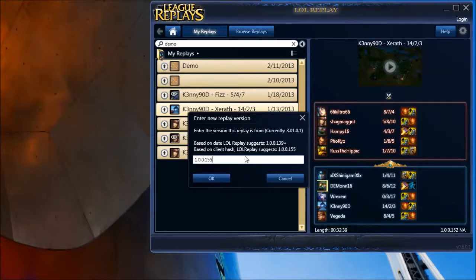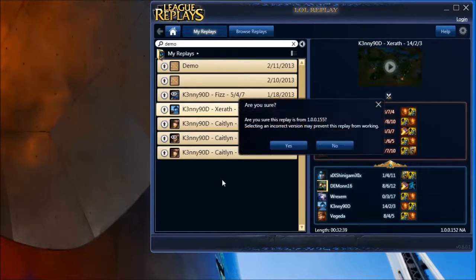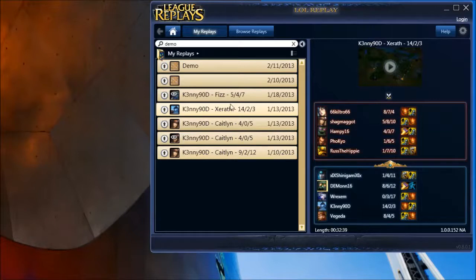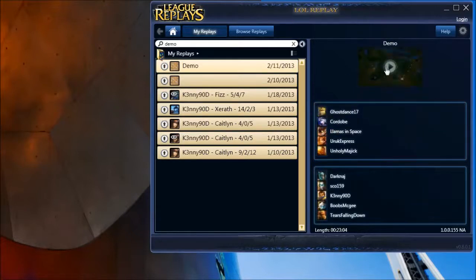Sometimes it's more important that you go after this rather than before it, because otherwise you'll have all sorts of glitches. Anyway, hit OK. And there we go — the replay version has been changed. Now if I click it, it'll launch.